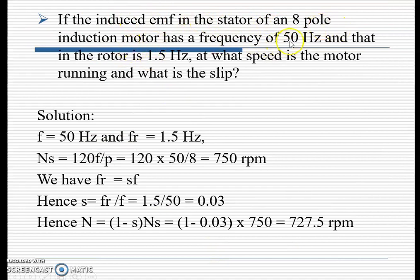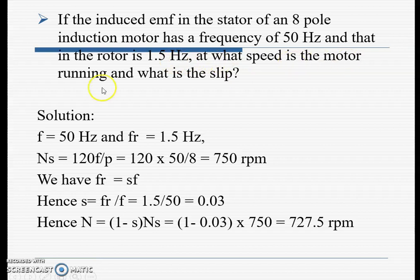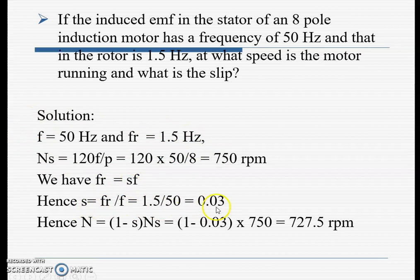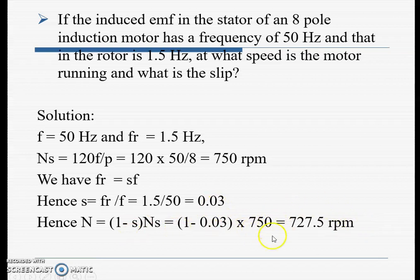Another numerical: If the induced EMF in the stator of an 8-pole induction motor has a frequency of 50 Hz and the rotor frequency is 1.5 Hz, at what speed is the motor running and what is the slip? Using f_r = s × f, slip s = 1.5 / 50 = 0.03. Synchronous speed n_s = 120 × 50 / 8 = 750 rpm. Motor speed n_m = (1 − 0.03) × 750 = 727.5 rpm.